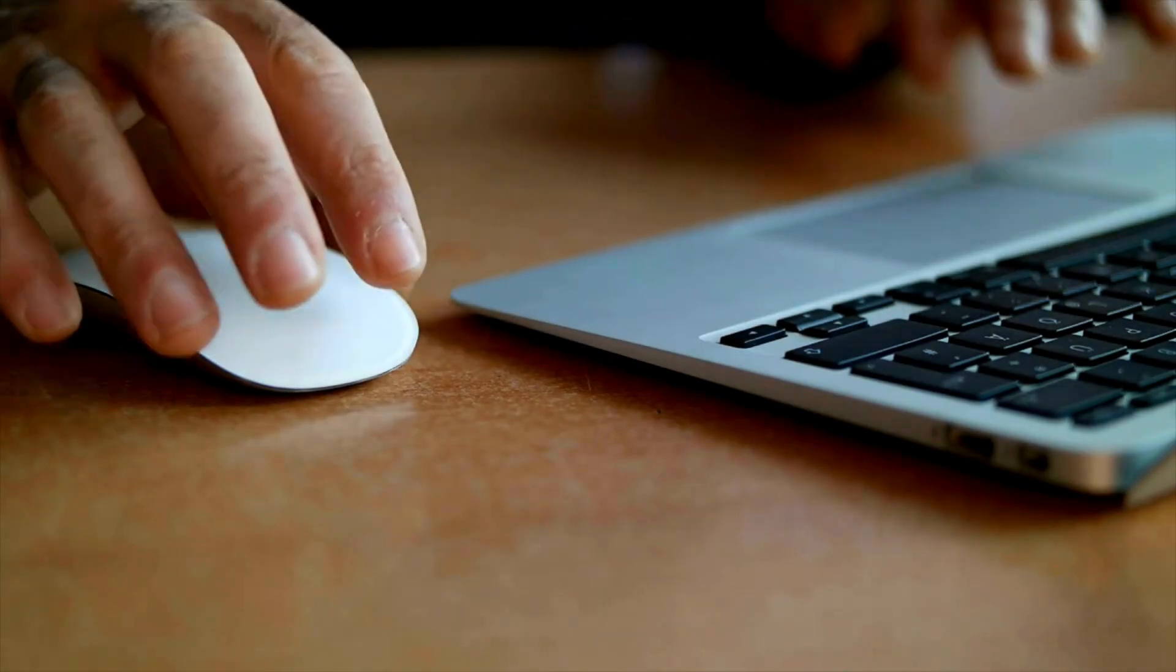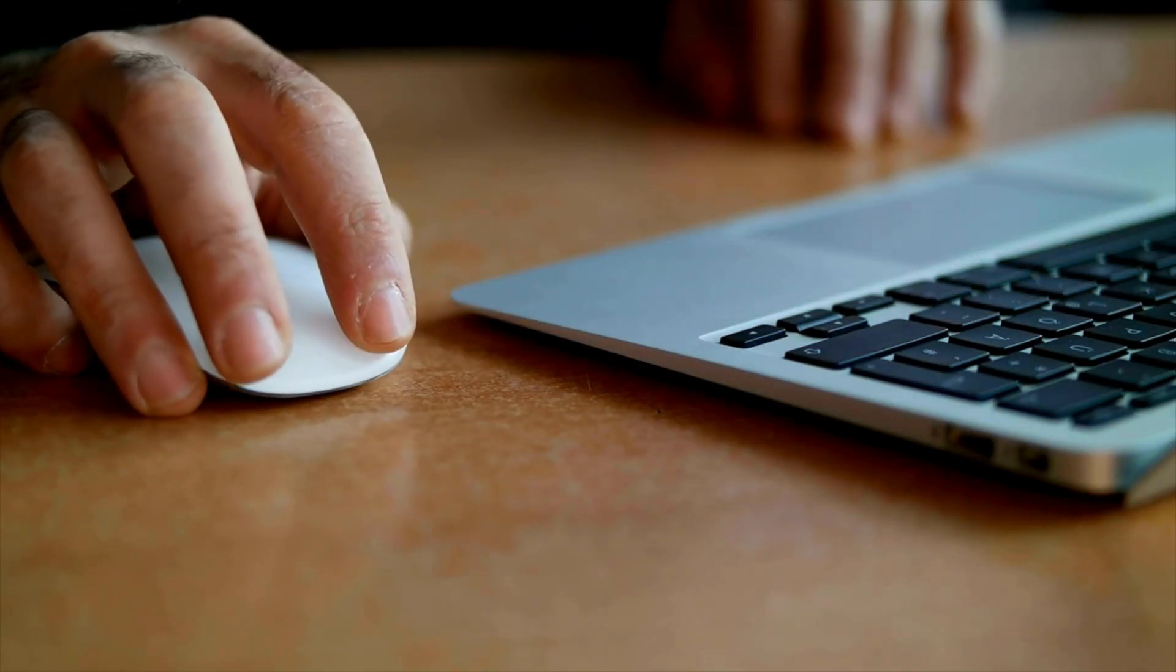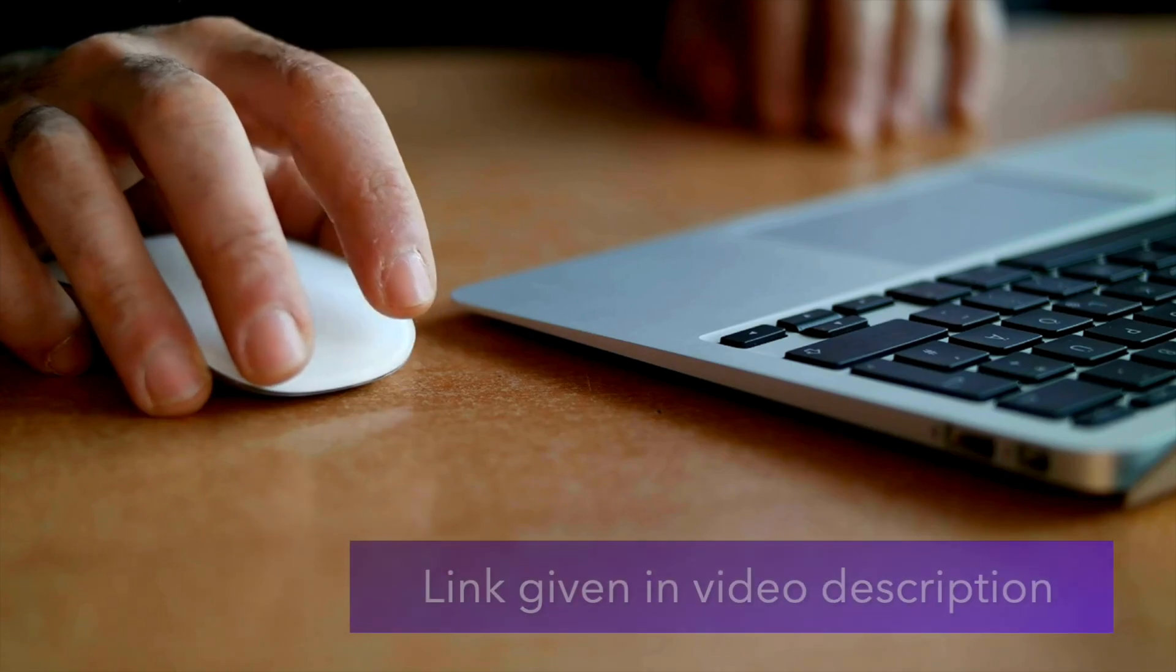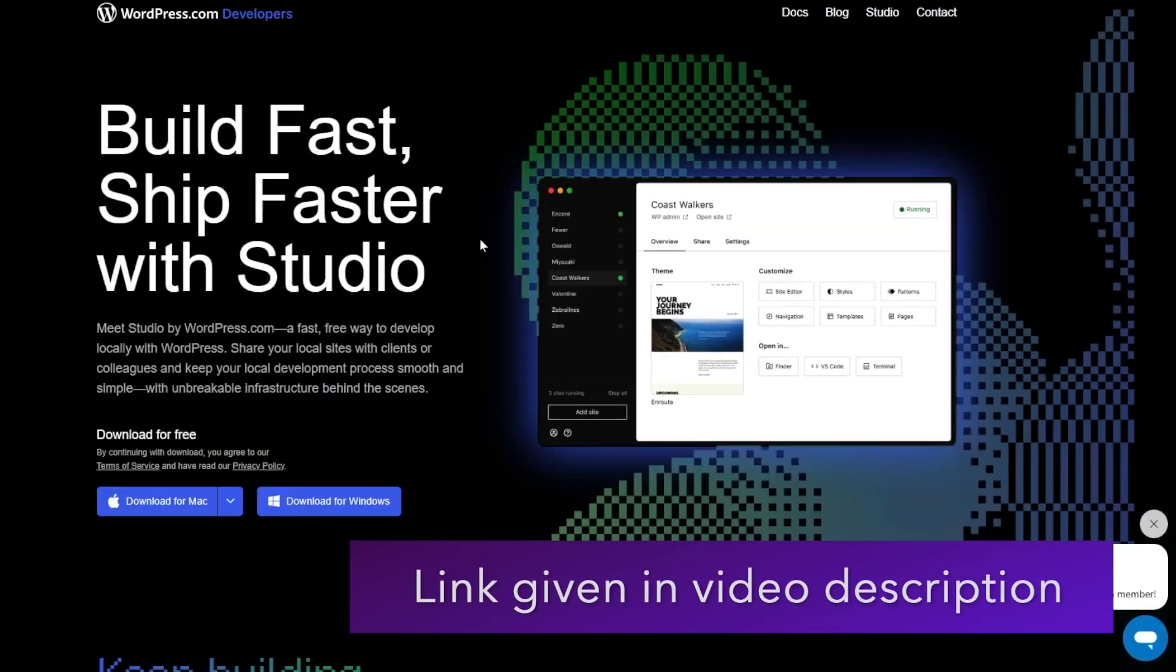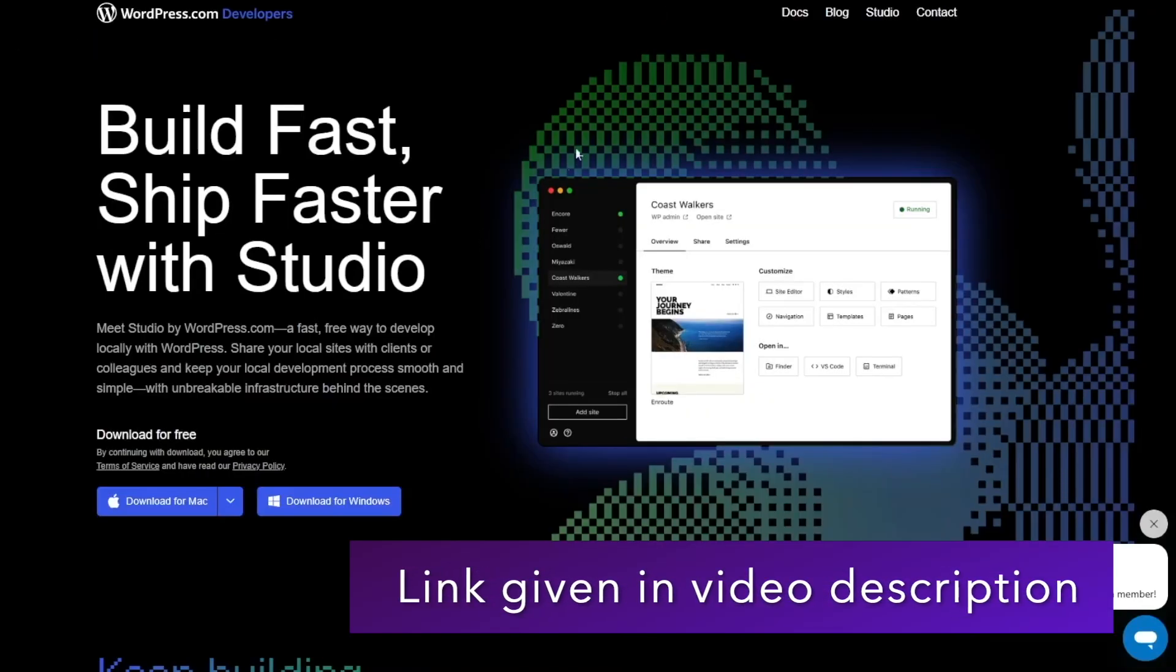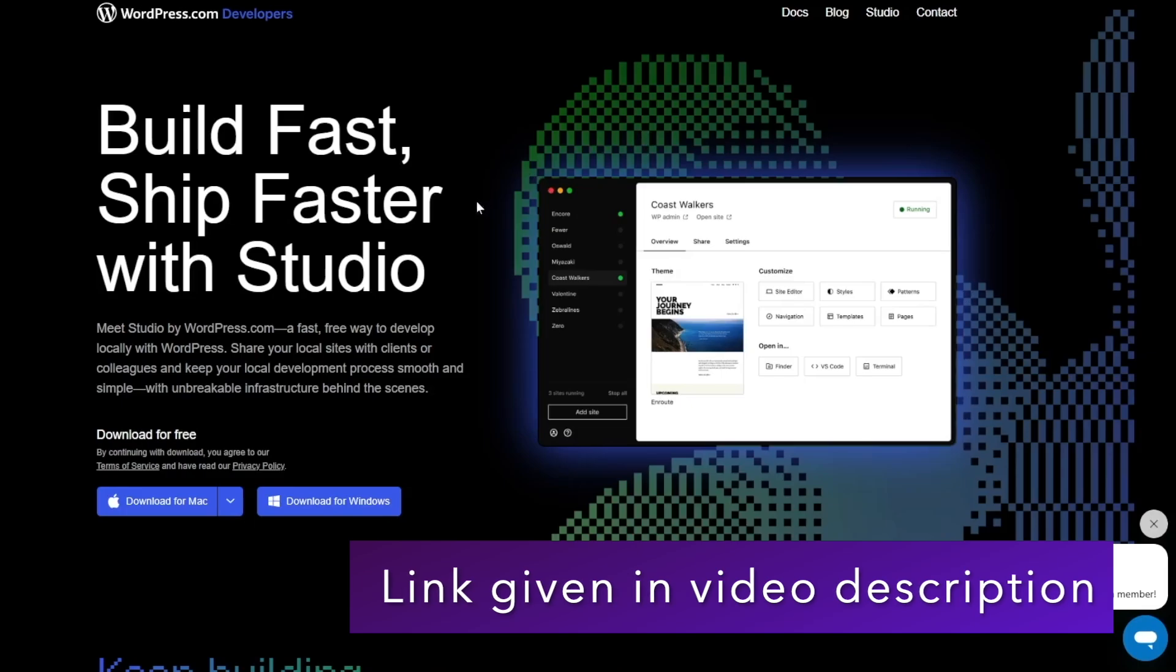First let's visit the studio website. Studio was built specifically for WordPress and you can expect a good performance from this application.